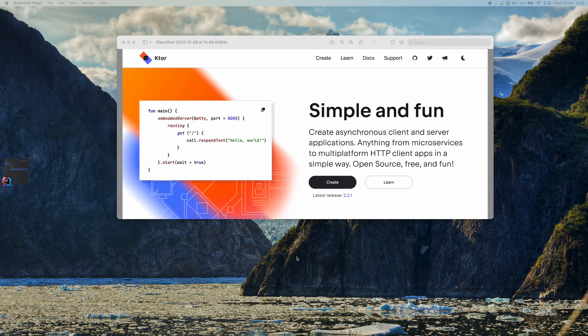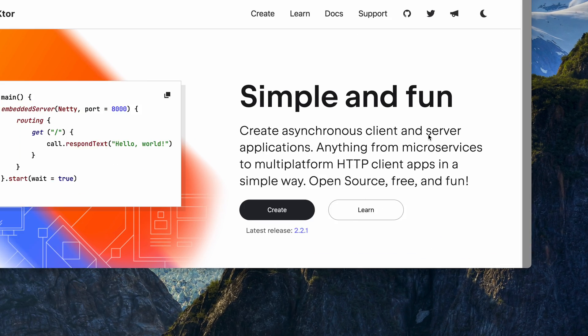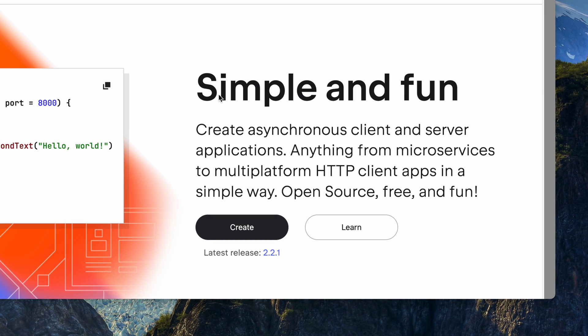Hey folks, welcome back to my YouTube channel. In this video we are going to learn Ktor. So what's Ktor? As you can see, it's basically to create asynchronous client and server applications. You can build anything from microservices to multi-platform HTTP client apps in a simple way, and it's open source, free, and a lot of fun to do.